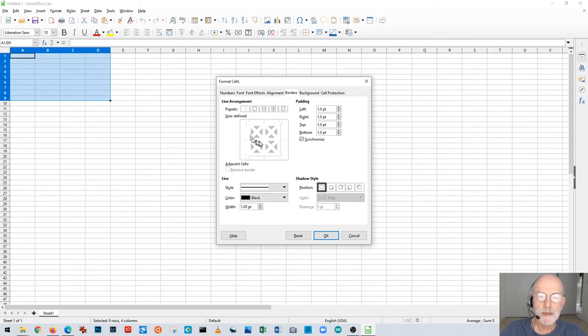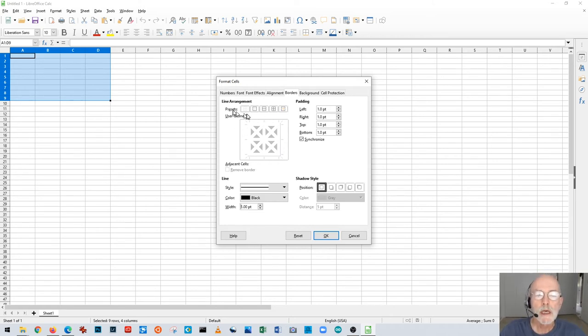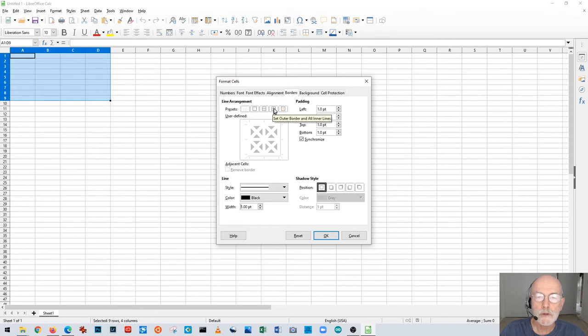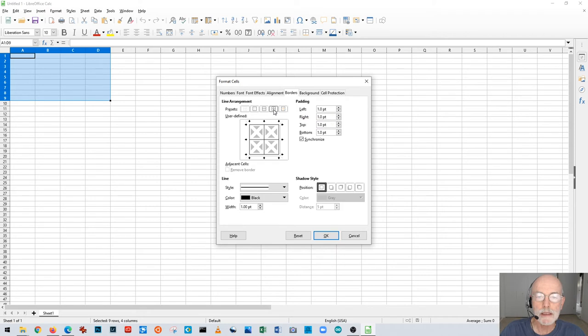Now this is where it gets to be fun. In this version of LibreOffice there's a preset. If you go across to this one, the box with the cross in the middle, you'll notice that it draws this. I was going to draw this by hand but you don't have to because there's a preset right there. It says set outer border and all inner lines.